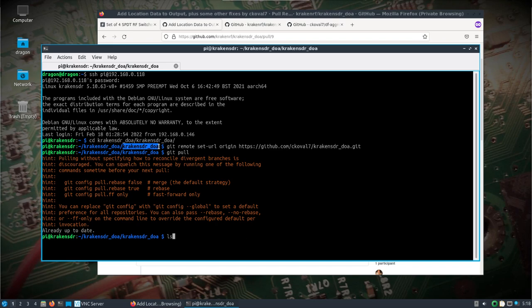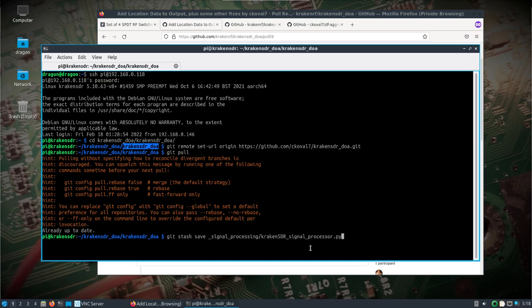You can do a git stash save of that file and set it to the side, then we'll do a git checkout of his location data branch.